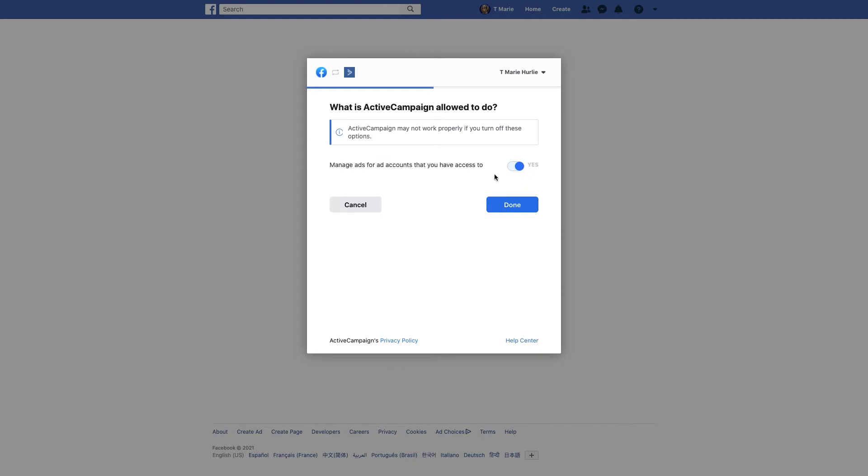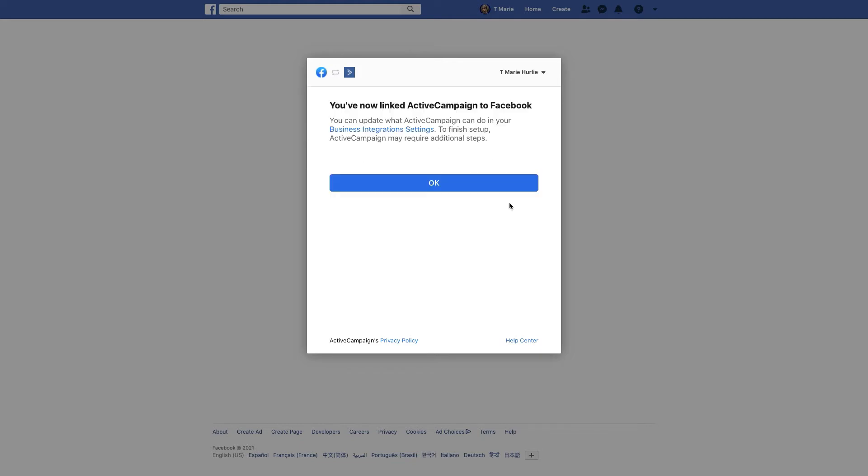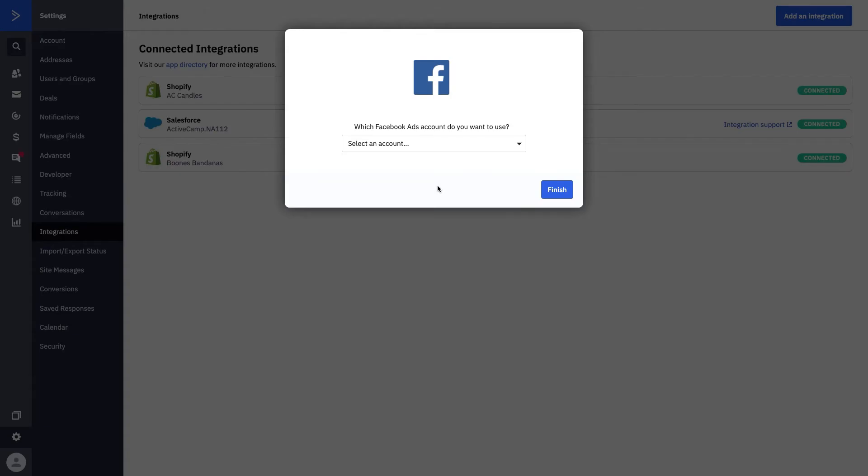We want to continue as our person, manage ads for our accounts, click done, and link active campaign to Facebook. Once we press OK, it's simply that easy. Our Facebook is now actually connected to this page.